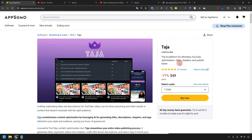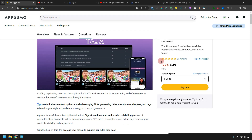What kind of tool is Taja? It's an AI platform that allows you to optimize your YouTube videos very easily. I'm sure you who are watching this video have had this kind of experience: when you shoot a YouTube video, edit it, and upload it — what kind of title should you put on it? What kind of description should you write? What should you do to make a chapter? How do you decide on a hashtag?